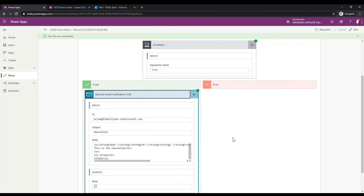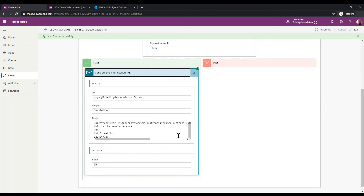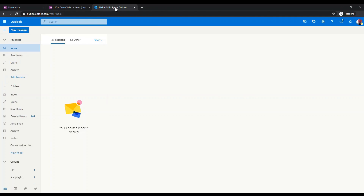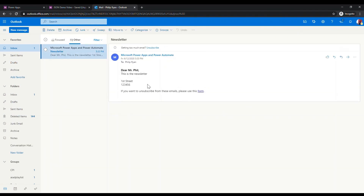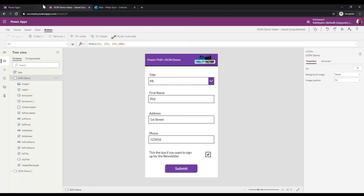An email was sent out. This is the newsletter, and it came to my inbox. The email says 'Dear Mr. Phil' — bolded as we set — 'this is the newsletter', and it includes the address and phone number I entered. That's a great example of how to send JSON information from an app to your Flow.